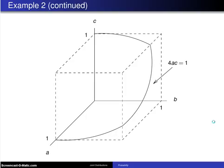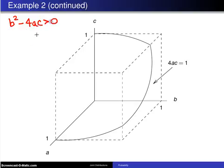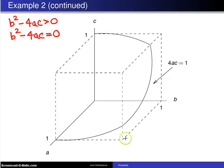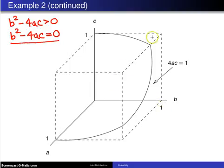The next page shows the geometry. We start with the discriminant b² minus 4ac > 0. The first step is to plot b² − 4ac = 0. Here is the unit cube, which is the space where the random variables a, b, and c are defined. If we set b = 1, we get 4ac = 1, which is a hyperbola that lies on that face.